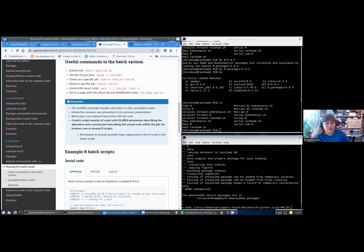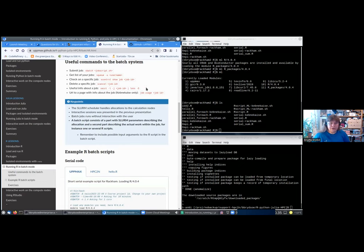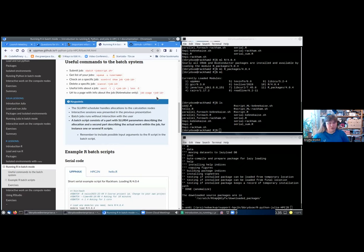To get useful info about a job, you can use the sacct command. Since it's very wide, you would pipe it to less -S, which makes it scrollable sideways. If you are on Kebnekaise, you can also give the command jobusage and your job ID, which will then give you a URL to a page with info about the job, but it is only on Kebnekaise.